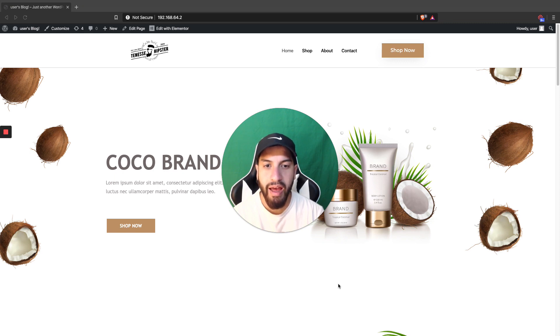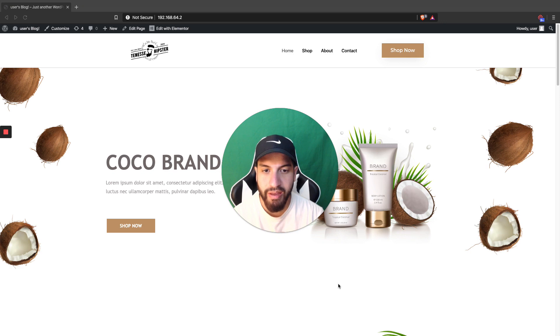What is up guys? I'm Uriel Soto and in this video I'm going to be showing you guys how to make a mega menu using Elementor.